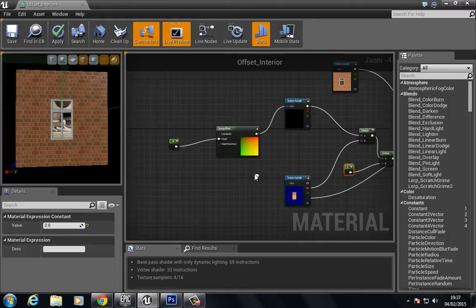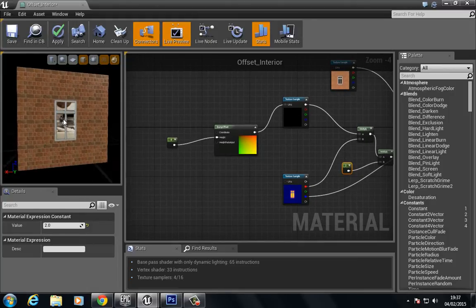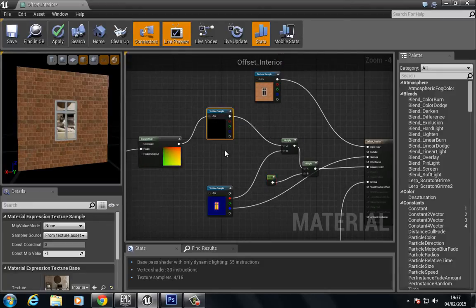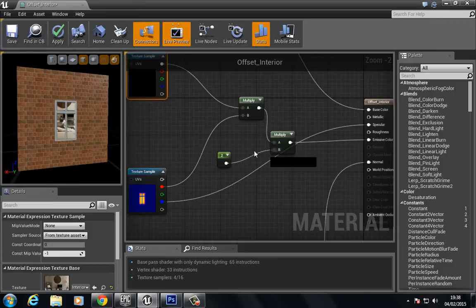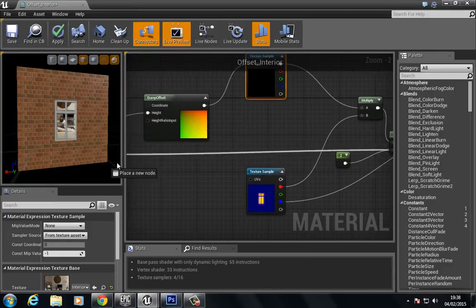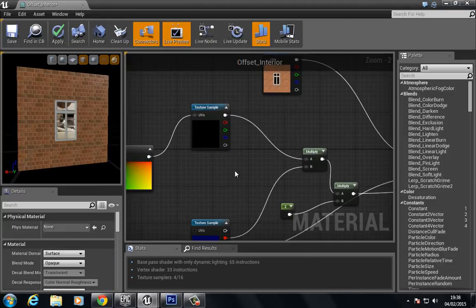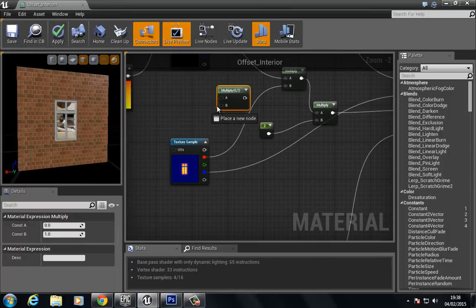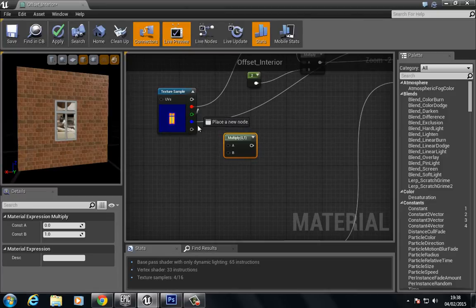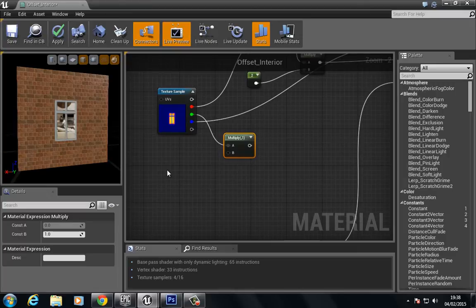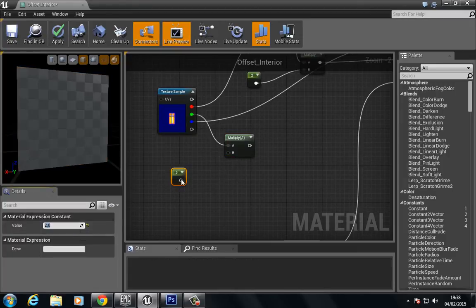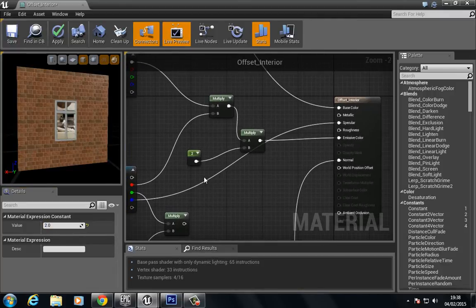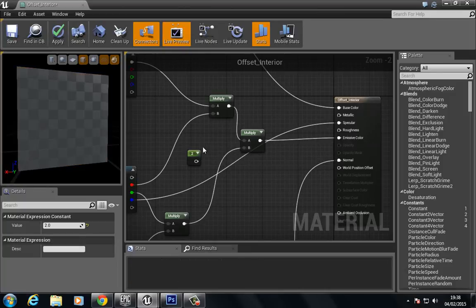We could start tinting the interior here with different colors, and all we'd really have to do is multiply this by a color. We could also, if we were to multiply, what we need to do is multiply. If you remember, we had the value here for the emissive inside the green channel. So we can multiply that by a color and set this to 2, and we could put this in here and then plug this into here.